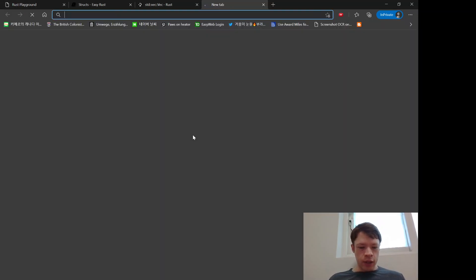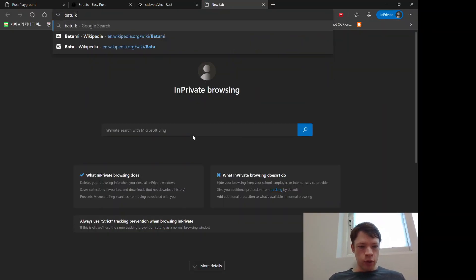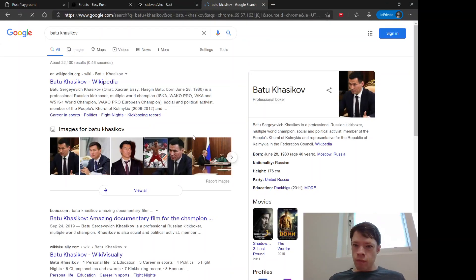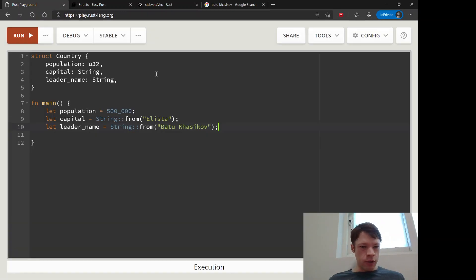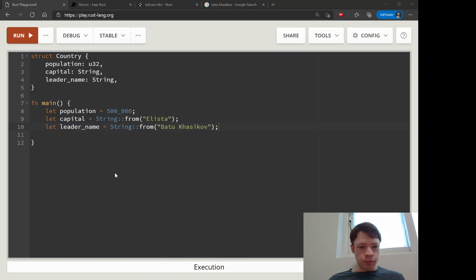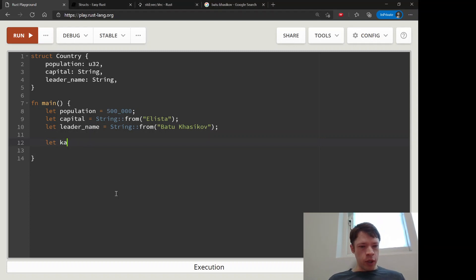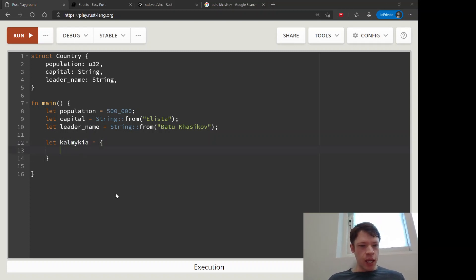Let's see if he's still the leader - Batu Khasikov. Yep, he's still the president of Kalmykia. So there we go. So we have these three variables and now we can finally create Kalmykia.